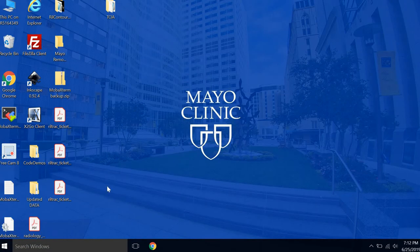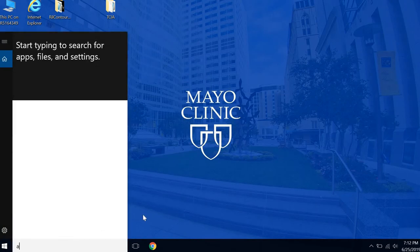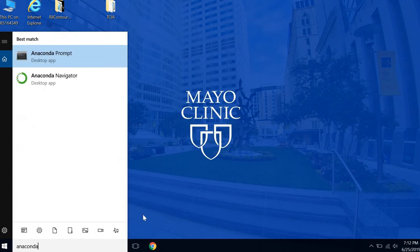Okay, so once you have Anaconda downloaded, in the search toolbar, search for Anaconda, and we want the Anaconda prompt.